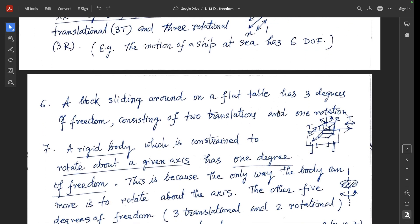Example 6: a block sliding on a flat table has 3 degrees of freedom, consisting of 2 translational and 1 rotational. The block can move in the x-direction or y-direction (two translational), and rotate about the z-axis (one rotational). Since this is a 2-dimensional flat table, there are 3 degrees of freedom.